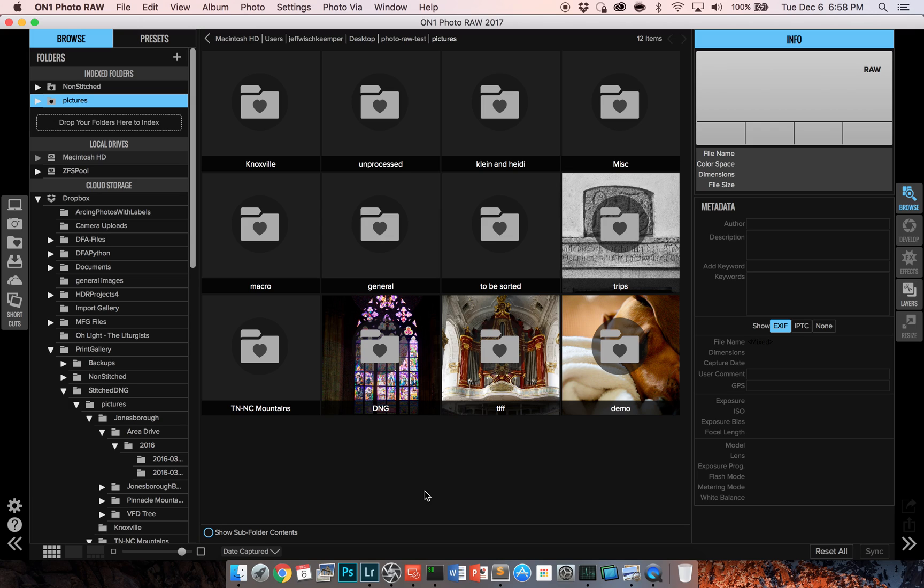Hey YouTube, I am back with an updated look at ON1 Software's Photo Raw 2017 pre-release. This video is going to be looking at the December 5th build, which addressed several issues, including a few that I raised in my first video. So I want to start by recognizing that ON1 did a great job in getting a much better build out in a fairly short time frame. Props on that.